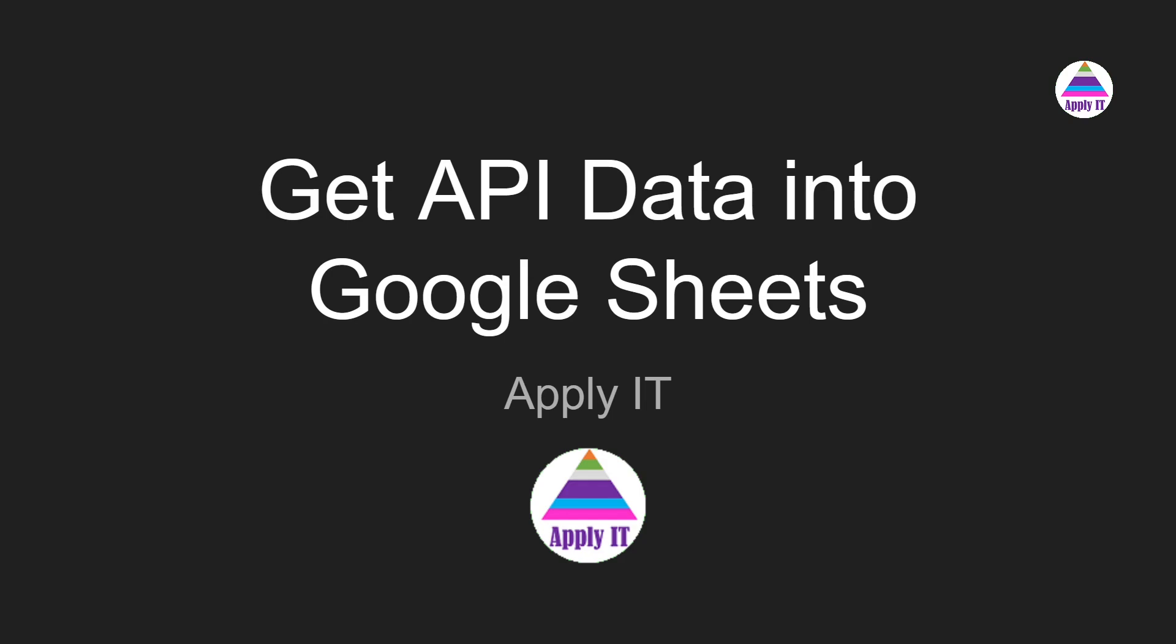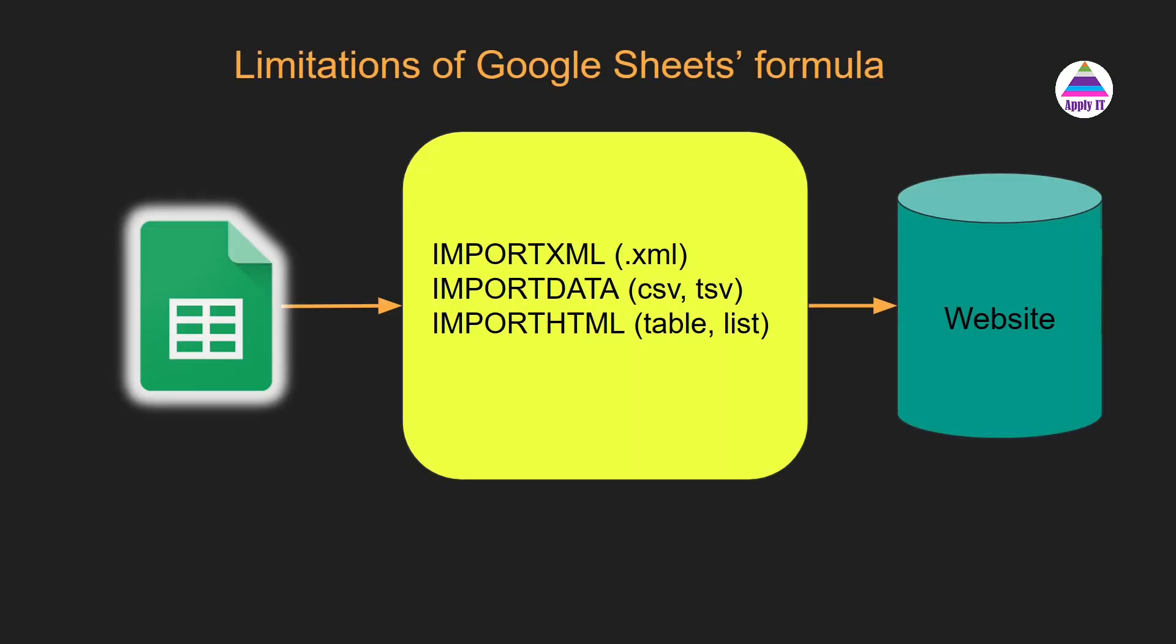In this video we are going to get API data into Google Sheets. So first let's understand what are the limitations of Google Sheets formula.